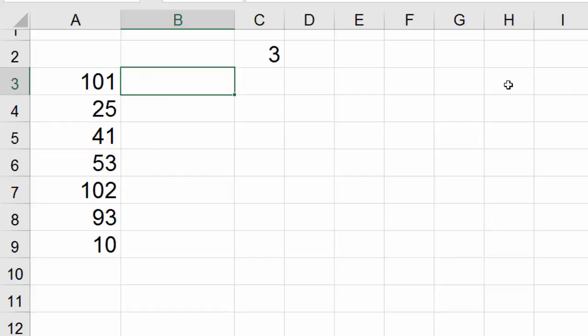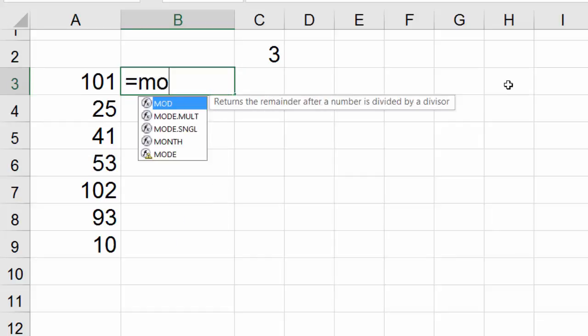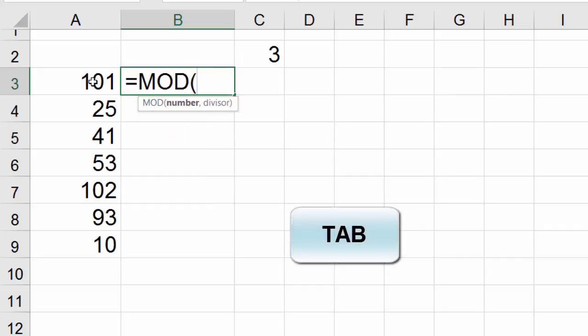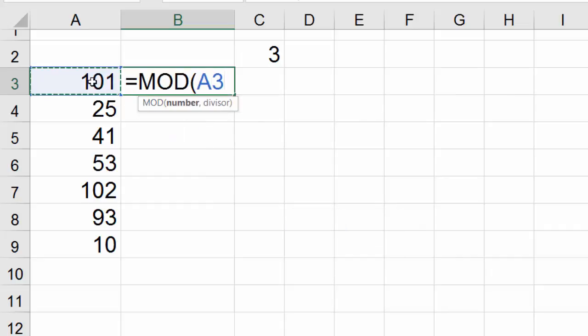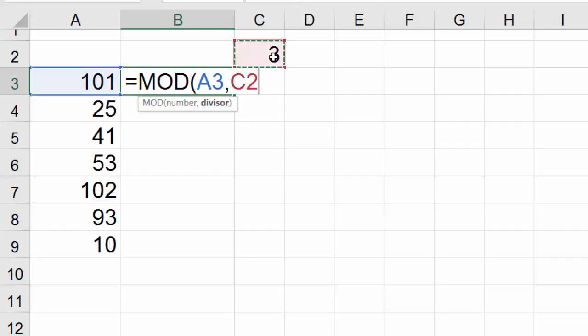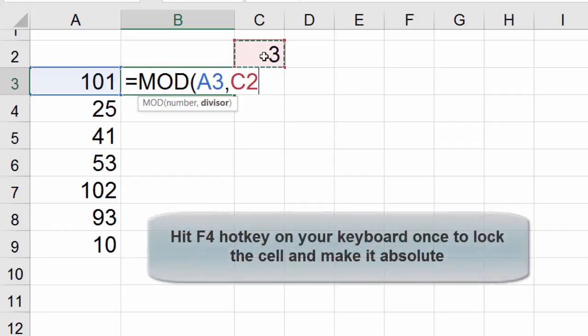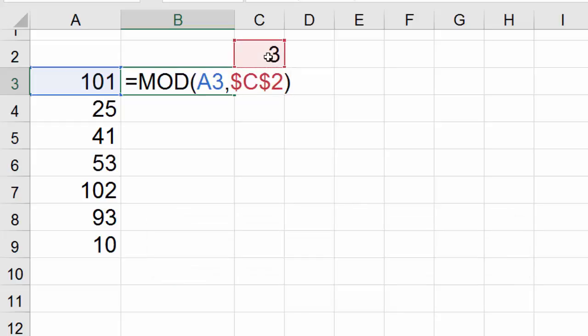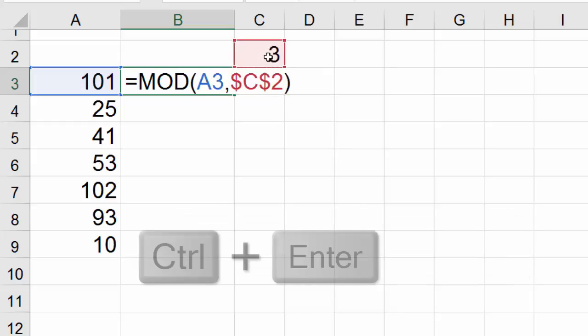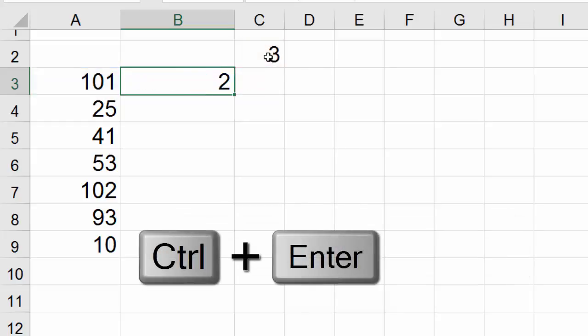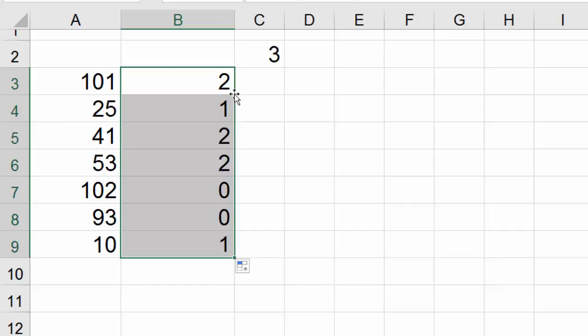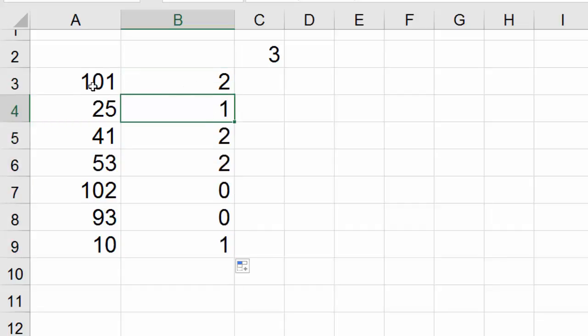The function is MOD. Start with the equal sign, M-O-D, hit tab, select this number cell, comma, go to the next argument and select C2. In this example, then hit F4 to lock the cell, close parentheses, and hit Ctrl+Enter. Point to the right edge, double click and send it down.